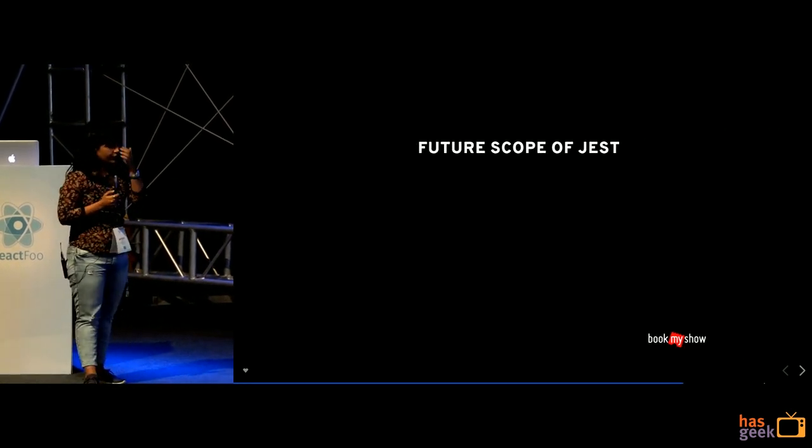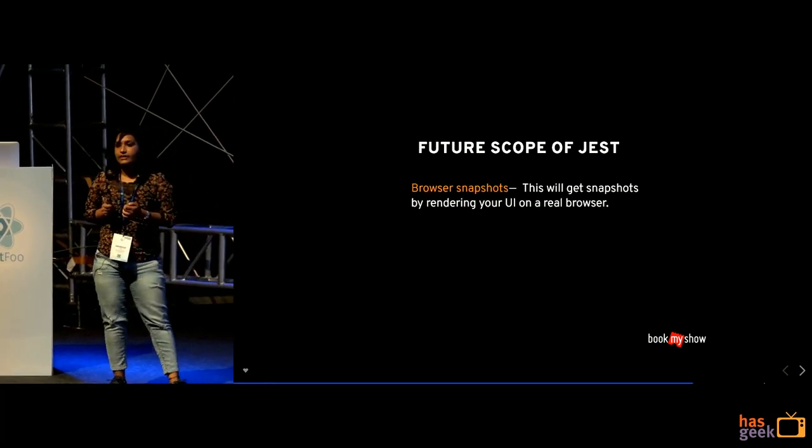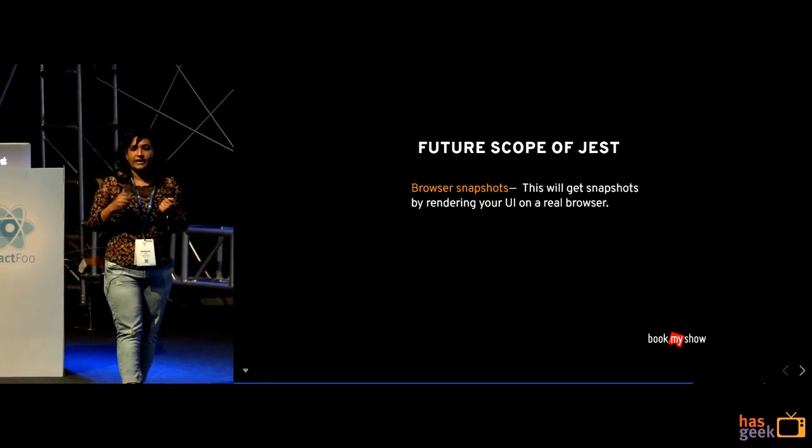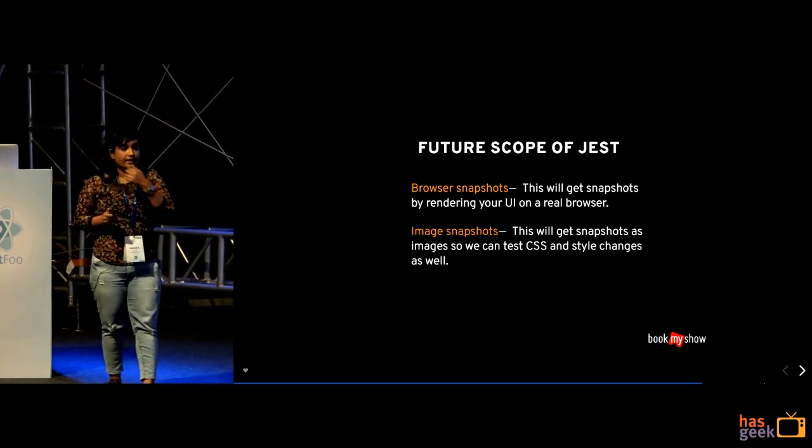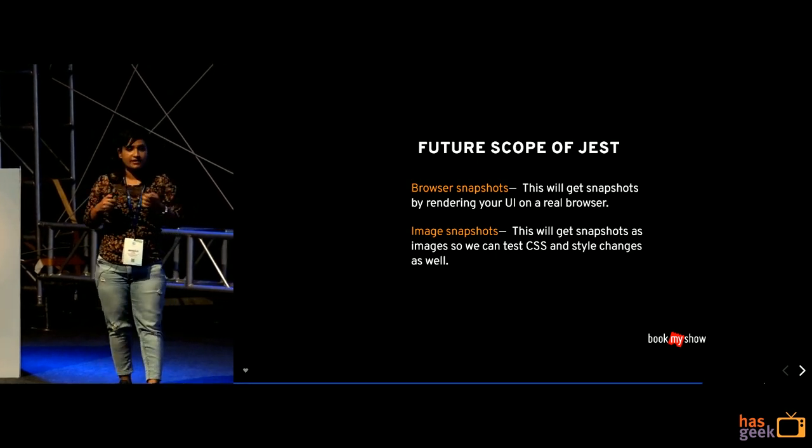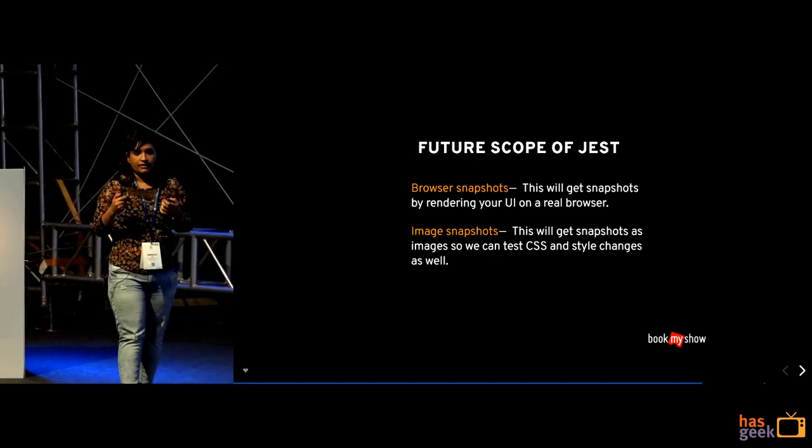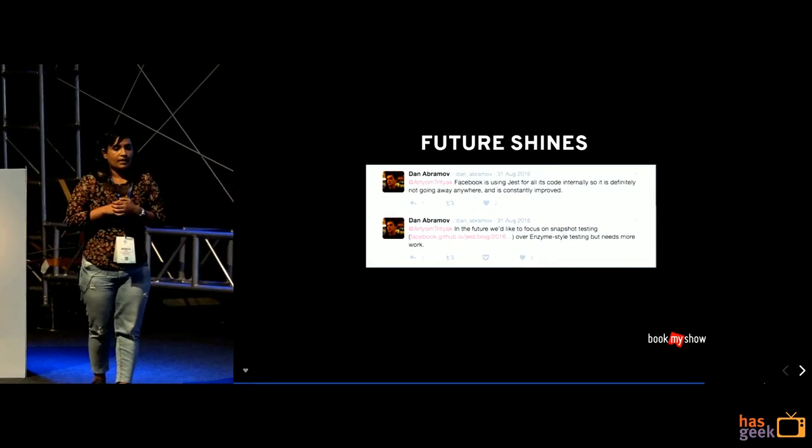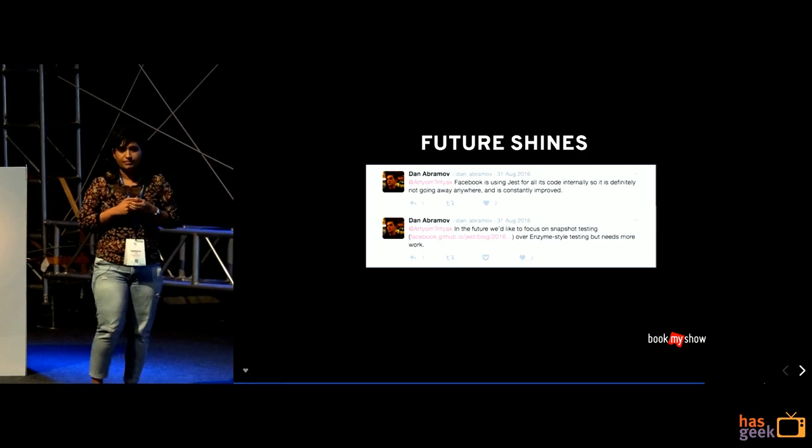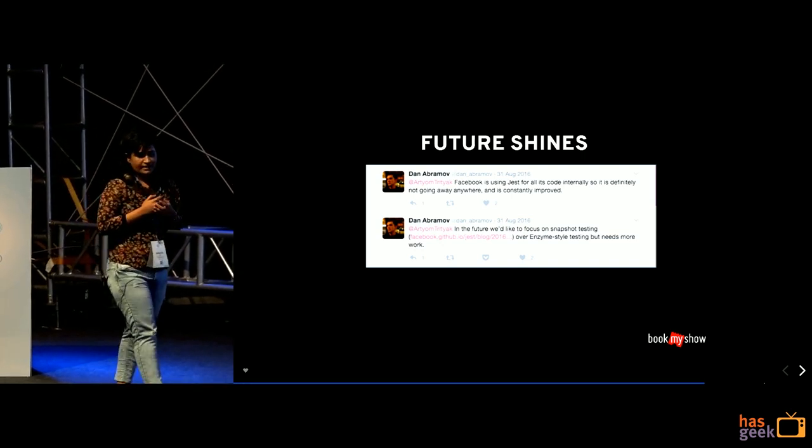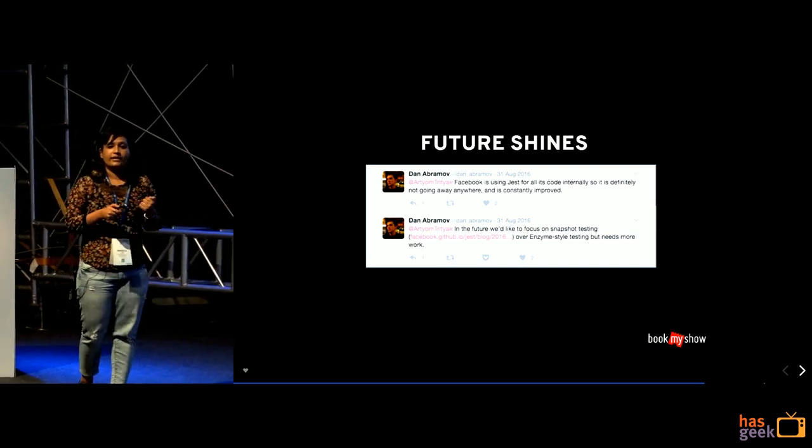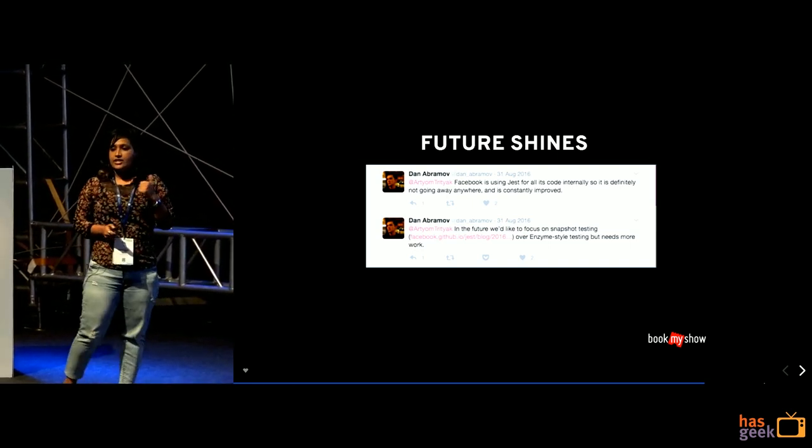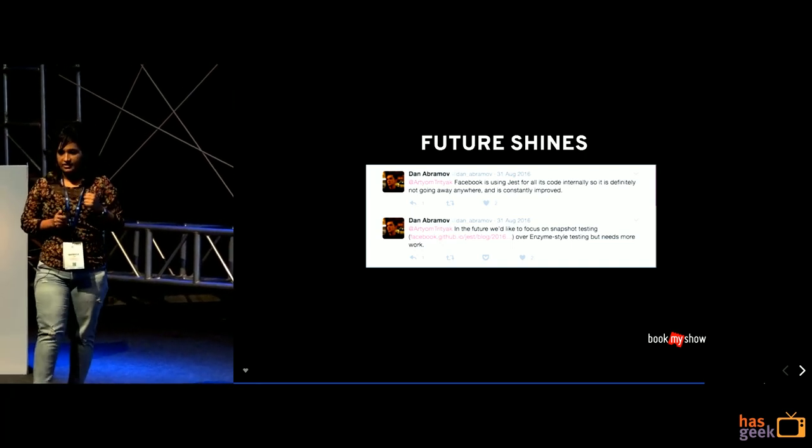Next. So, the future scope of Jest is like, it is also coming in for the browser snapshot. So, you'll be able to render it in browsers. Secondly, they're also planning image snapshots where you could also test your CSS, CSS files, like test any style changes. So, Dan Abramov is one of the creator of Redux. And he says that it is not going to go anywhere in the next two to three years because Facebook is entirely testing its code with Jest.